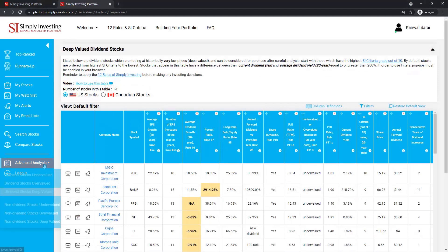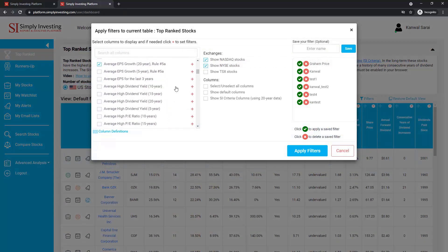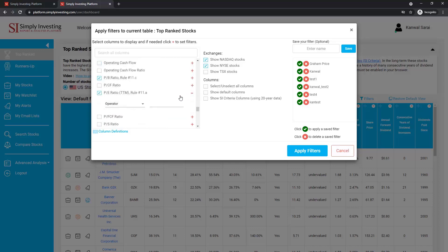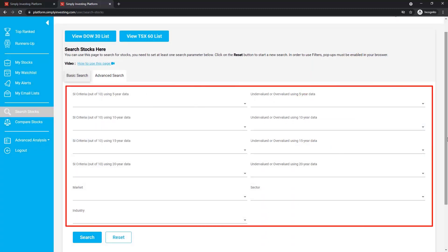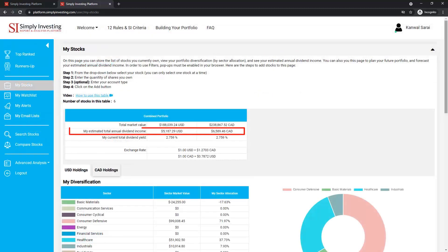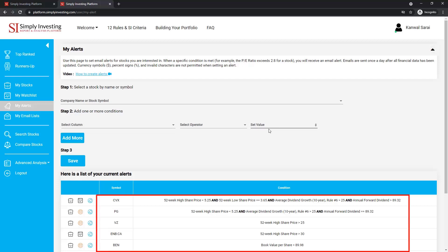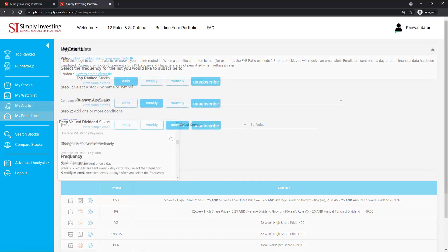The platform will also show you deep valued stocks, both dividend and non-dividend stocks. We also provide you with advanced filters and search capabilities on over 120 values per stock, including metrics you will not find anywhere else. You'll be able to perform very quickly advanced searches on unique undervalued or overvalued stocks, and quickly estimate and predict your annual dividend income.